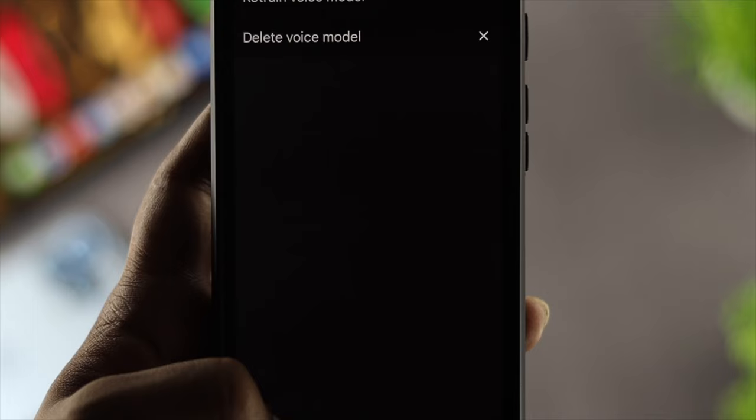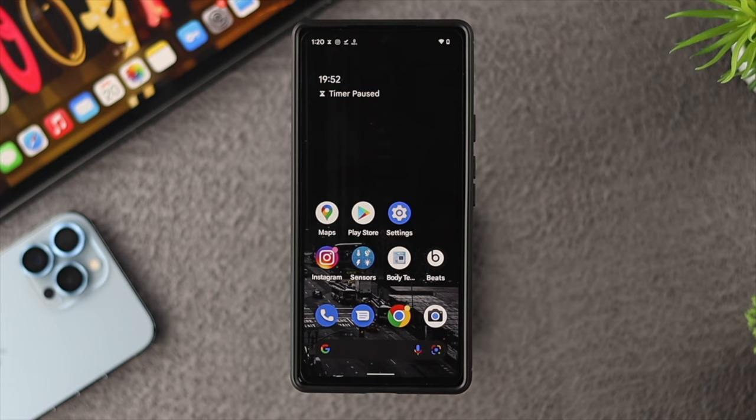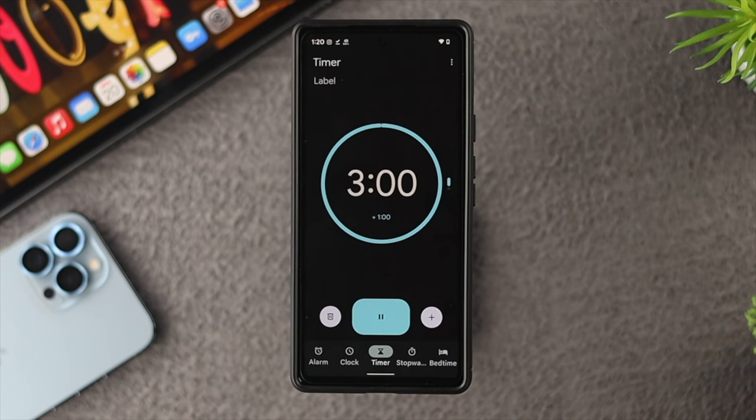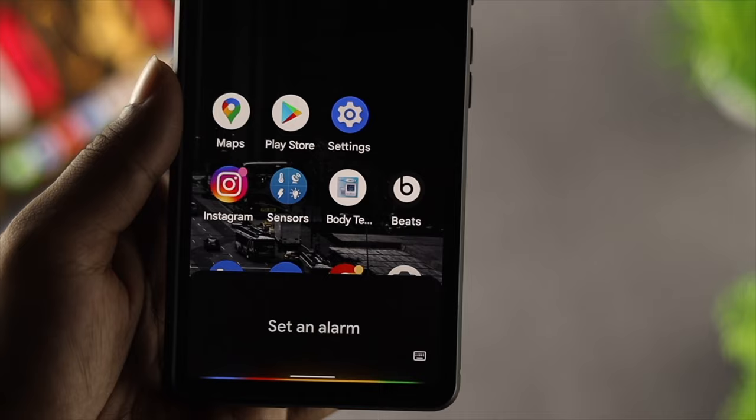Alright, now after doing all the steps on your Android device, go ahead and ask a question to Google Assistant — 'Hey Google, set a timer for three minutes.' As you can see, the Google Assistant is working completely fine without any errors, and now it's completely responsive.